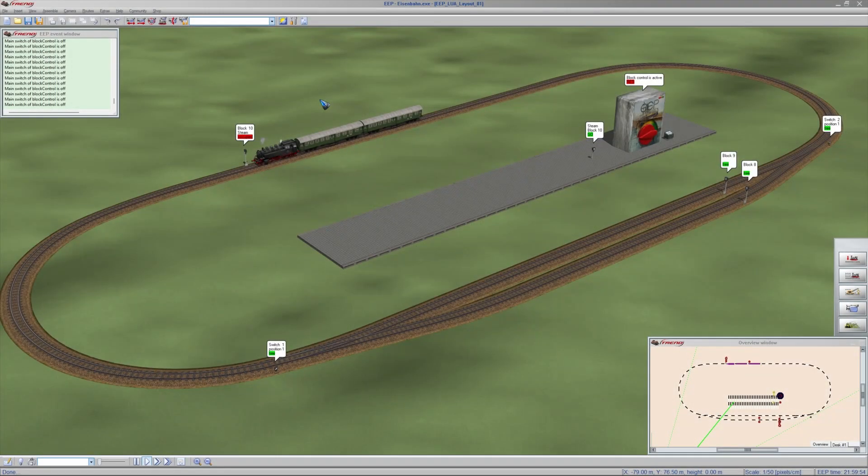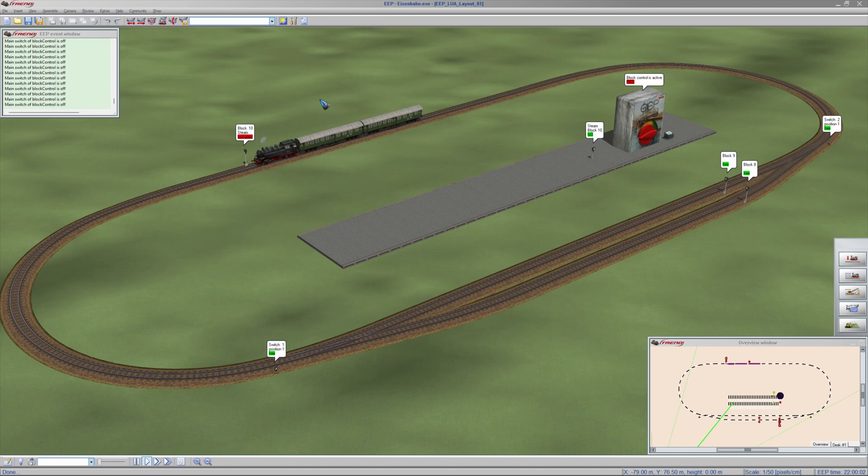This is demo layout number 1. The purpose of these videos is suppose you created your own EEP layout. What do you have to do to create your own train traffic? Well we are going to have a look at them.